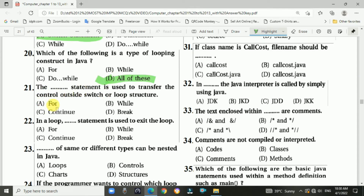Question 21: The break statement is used to transfer control outside the switch or loop structure. The answer is d, break.